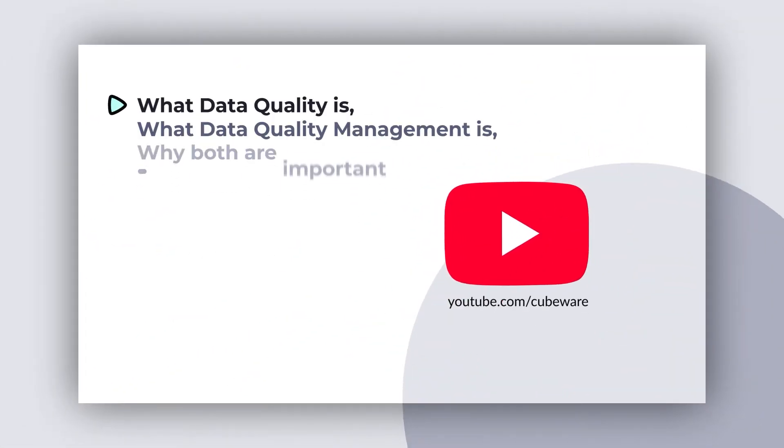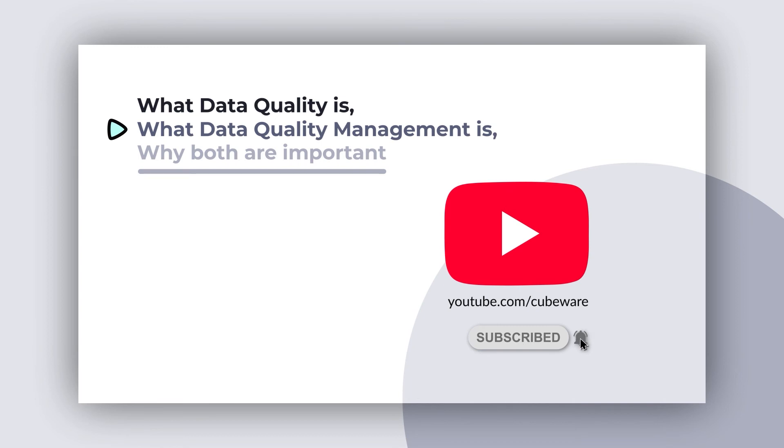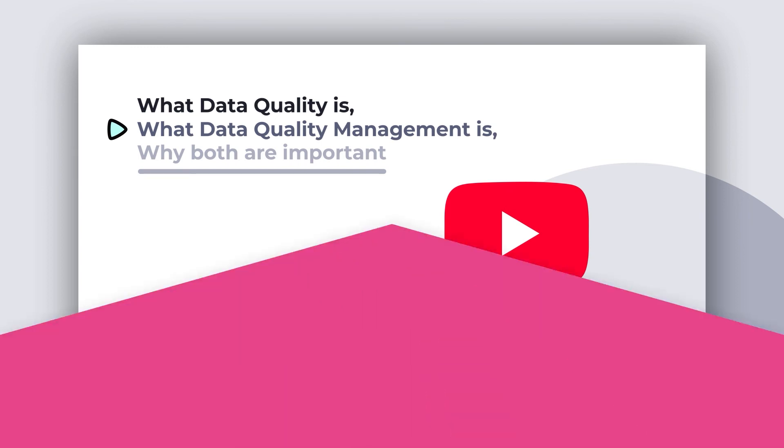Well, that's it for our definition of data quality. In part two of this series, we'll be covering what data quality management is, so stay tuned.